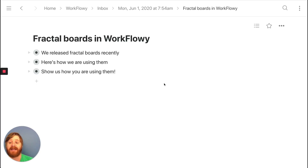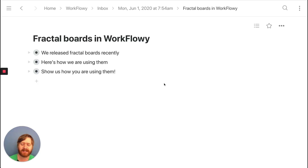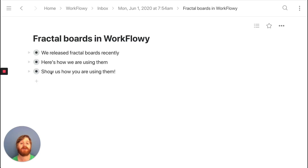I'm Jesse and I am the founder of Workflowy. I wanted to talk to you about Fractal Boards, which we released in Workflowy recently and never really announced. We kind of just released it, people have been using it, people have been loving it. I wanted to talk about it to let anyone who doesn't know about it know, and to share how we're using it — and to hopefully get people who are using it to share with us how they're using it, so we can spread that to the community and share some best practices.